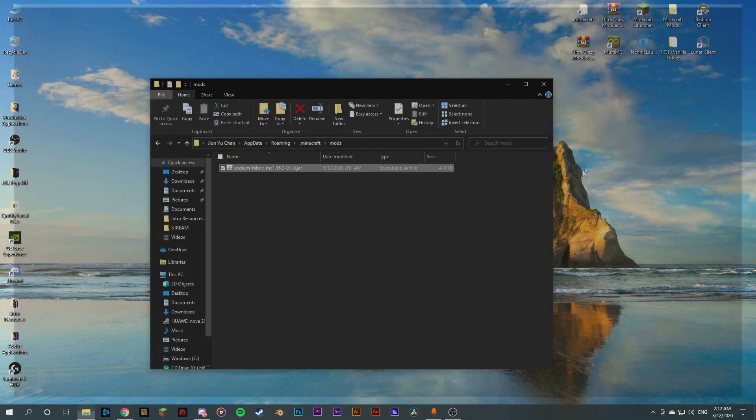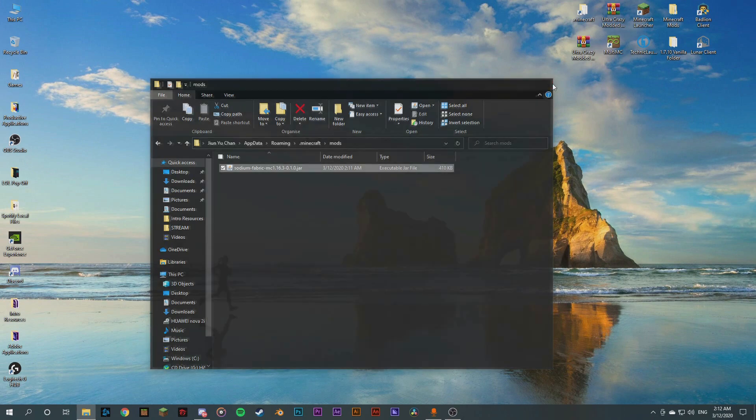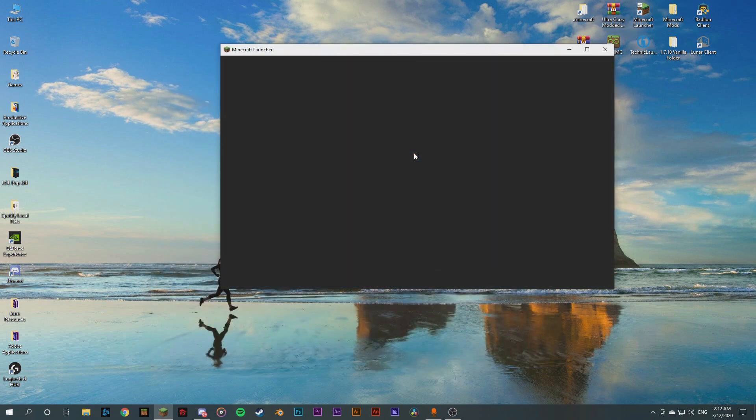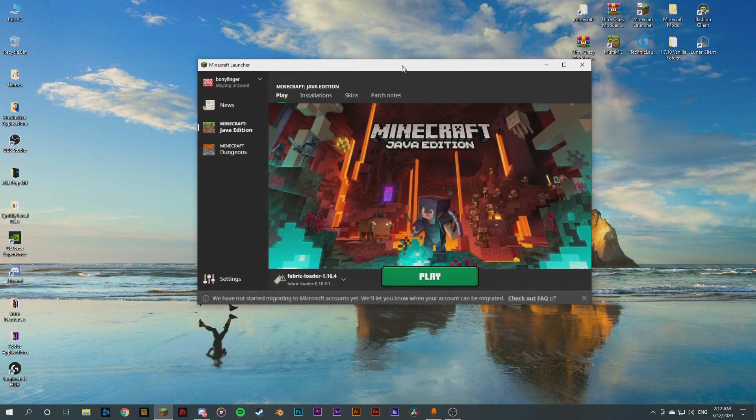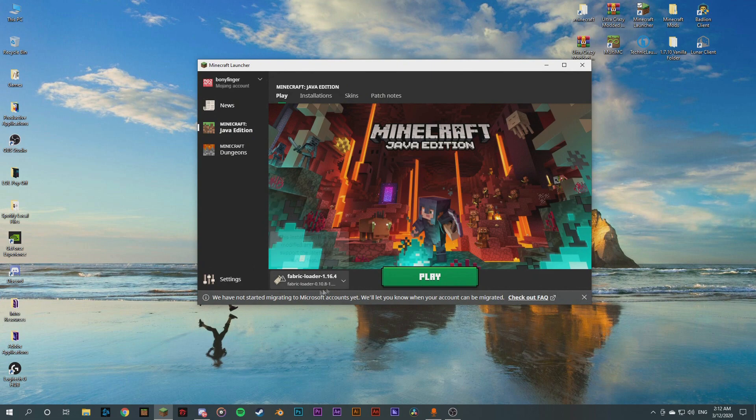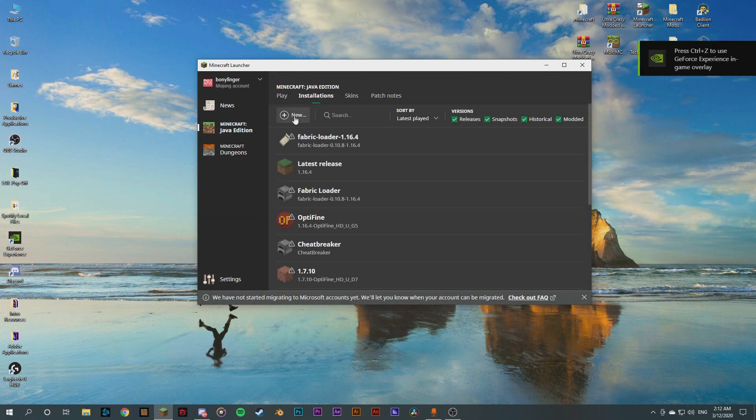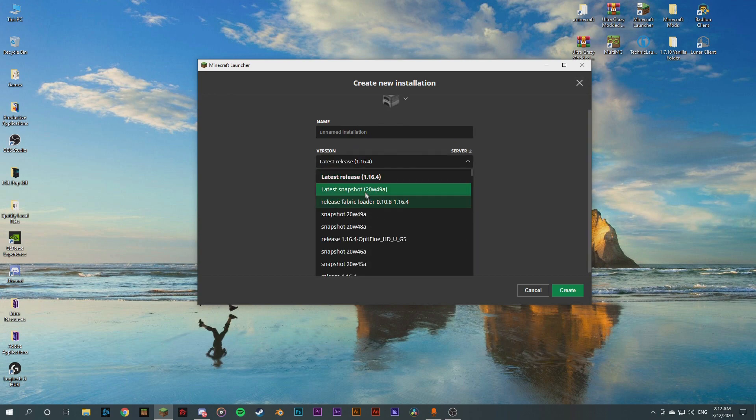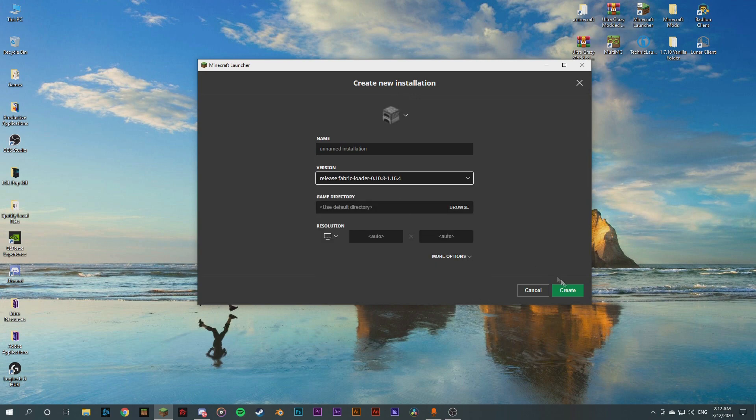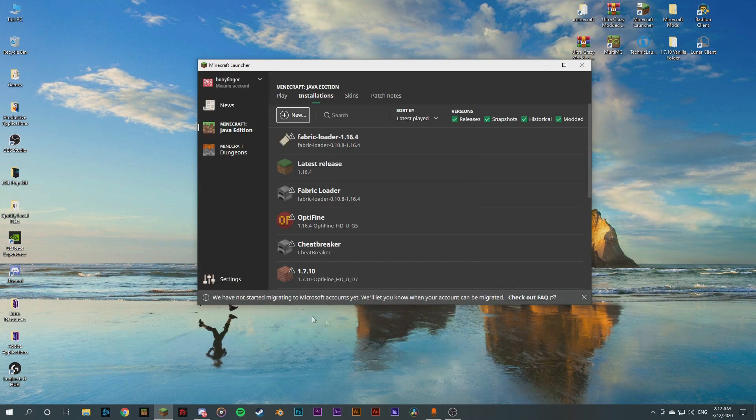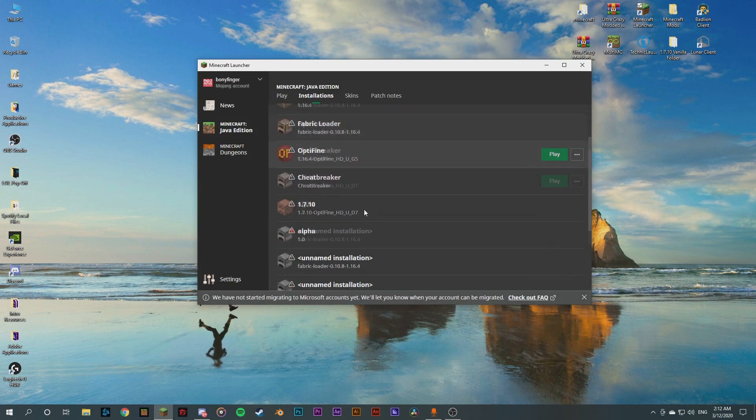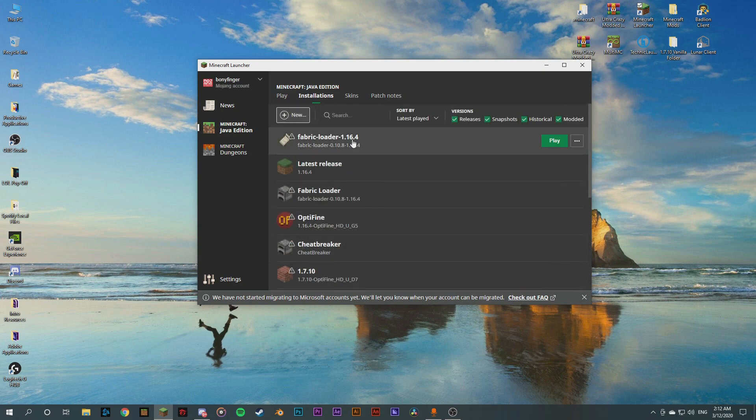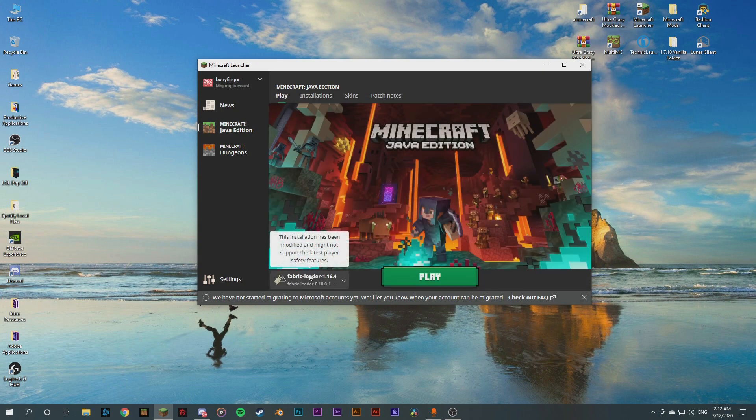So now we're gonna close this and I'm gonna close this. We're gonna run our Minecraft. So it has automatically created a Fabric loader installation for us. But if this was not here, if you want and you want to find it, you're gonna create a new installation and you're going to go here, release Fabric loader 0.10.8 1.16.4, and it should create automatically somewhere down here. So right now we're here with the Fabric loader, we're gonna hit play.